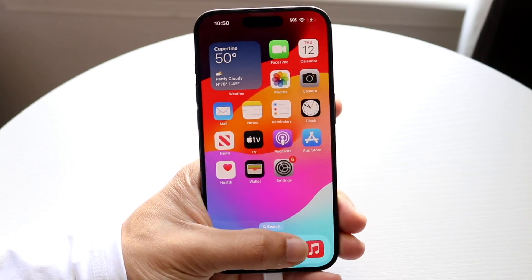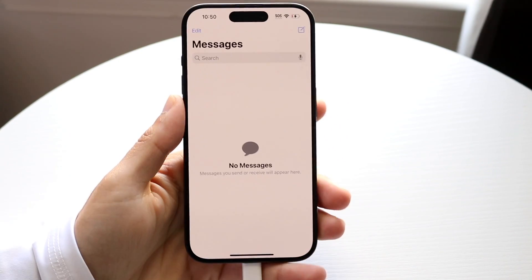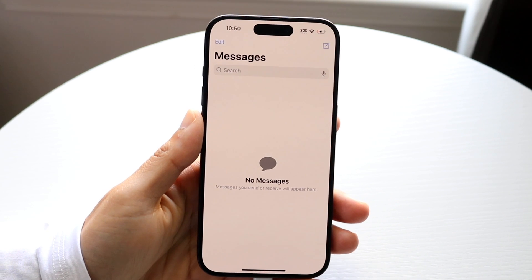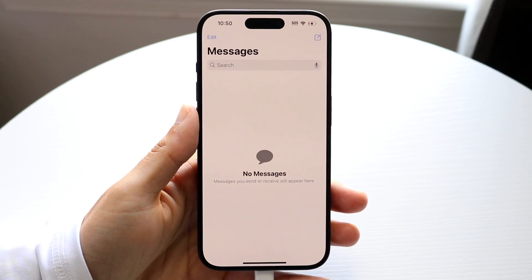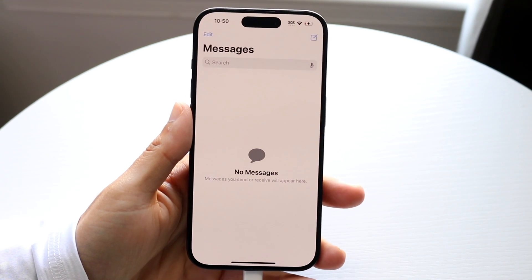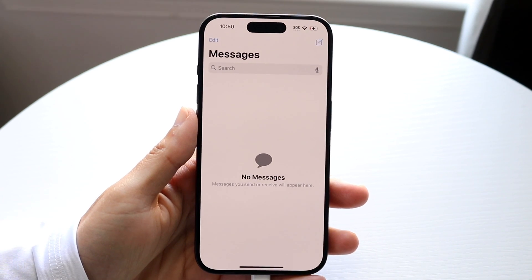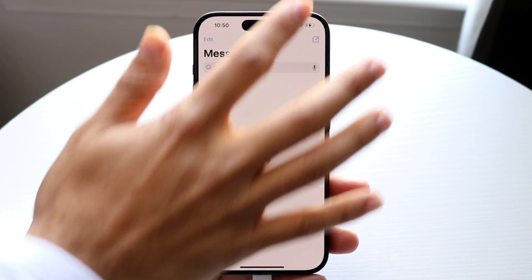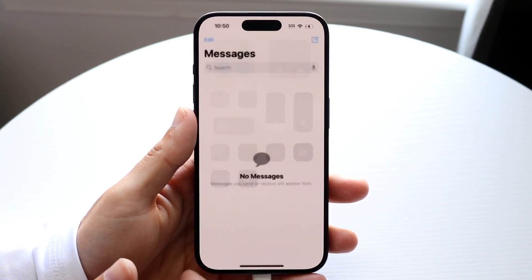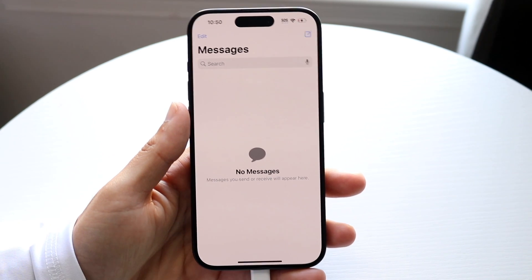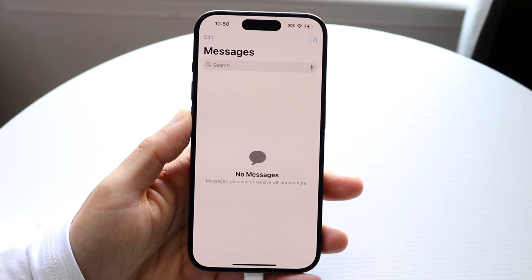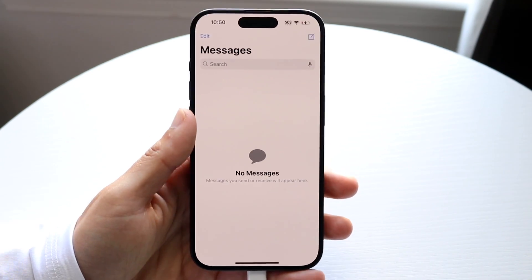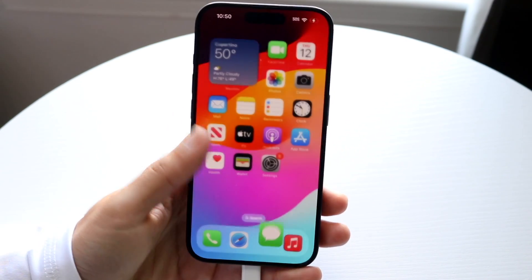You might be in a situation where MMS messages are just not sending on your iPhone. MMS messages are multimedia messages. The very first reason why they may not be sending is because you're having bad signal on your device — you might be experiencing bad signal or connectivity issues.